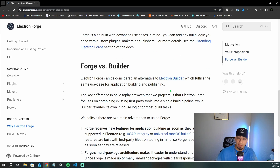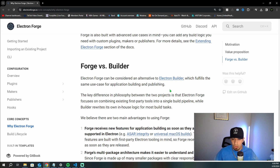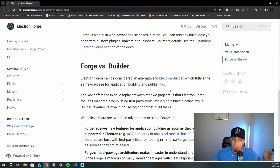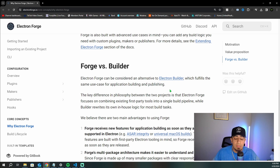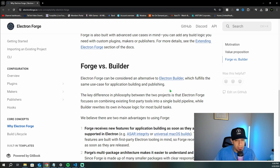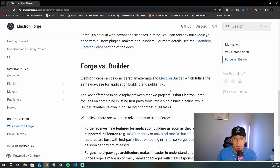You might ask: isn't Electron Builder sort of the same thing? It does the same stuff and has been around for a while. They are very similar and really achieve the same thing. Electron Builder is more mature, while Electron Forge comes straight from Electron. It really comes down to personal preference of what you find easier to understand.